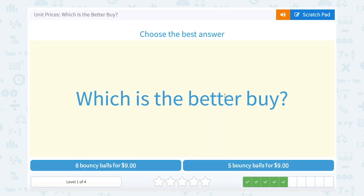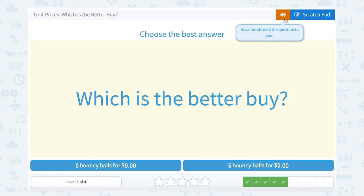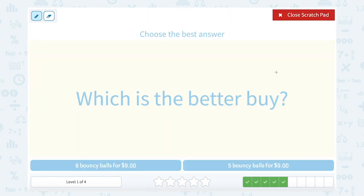Which is the better buy? Six bouncy balls for nine dollars or five bouncy balls for nine dollars? Since they're both nine dollars, we don't have to do much math — six of them for nine dollars is a better deal than five of them for nine dollars, because for the exact same price we're getting one extra bouncy ball.